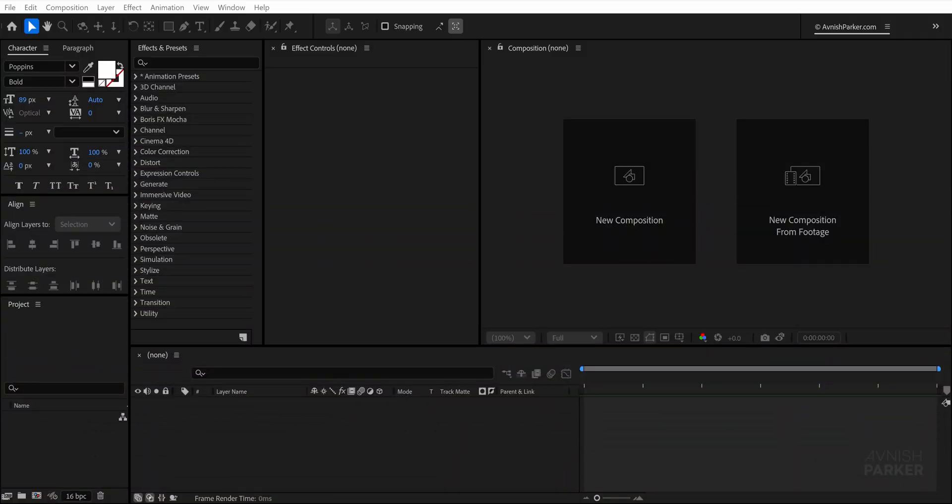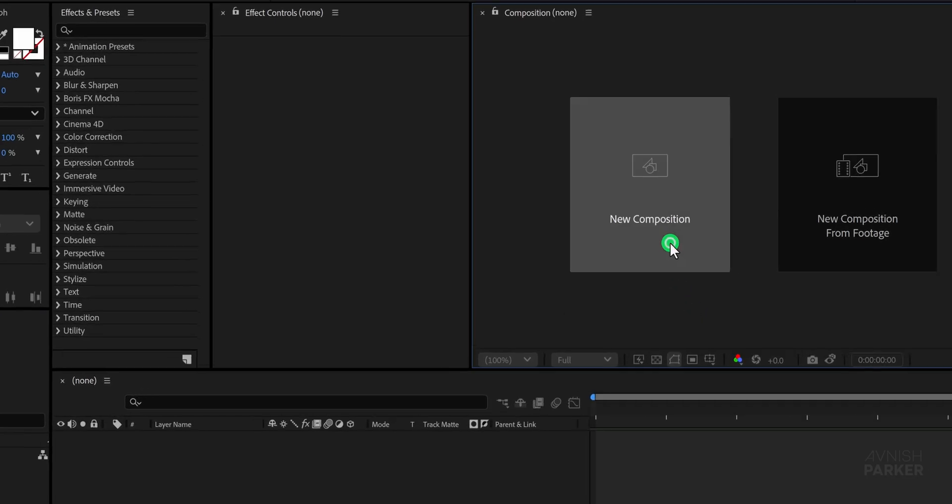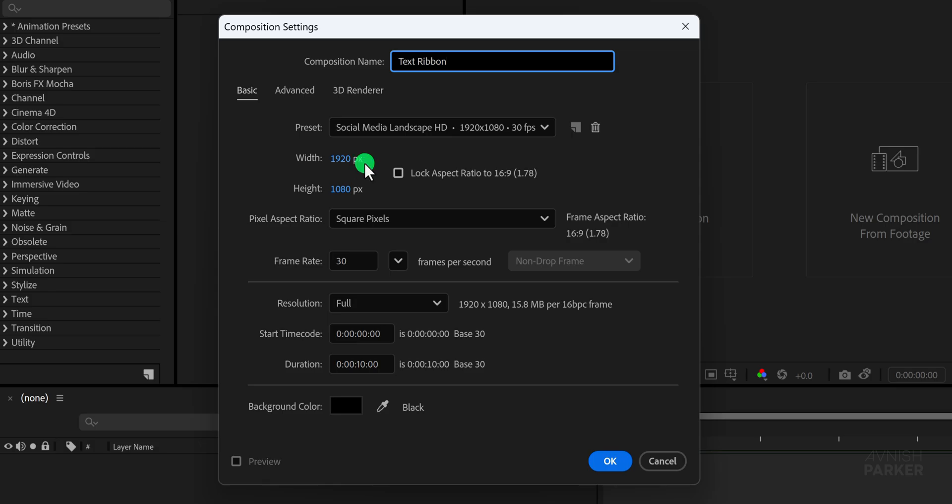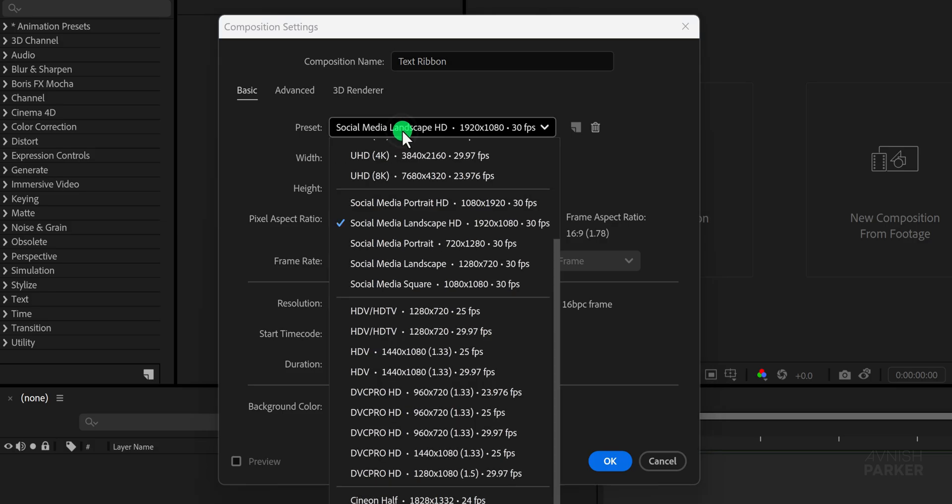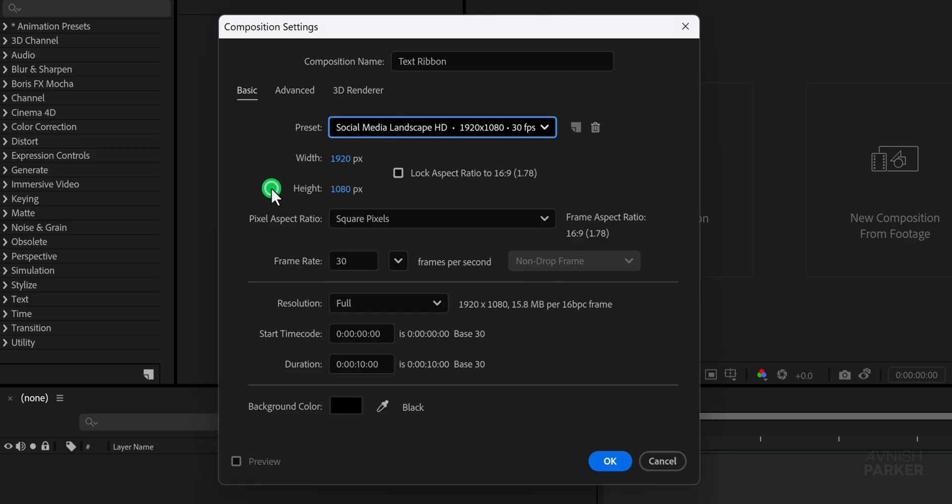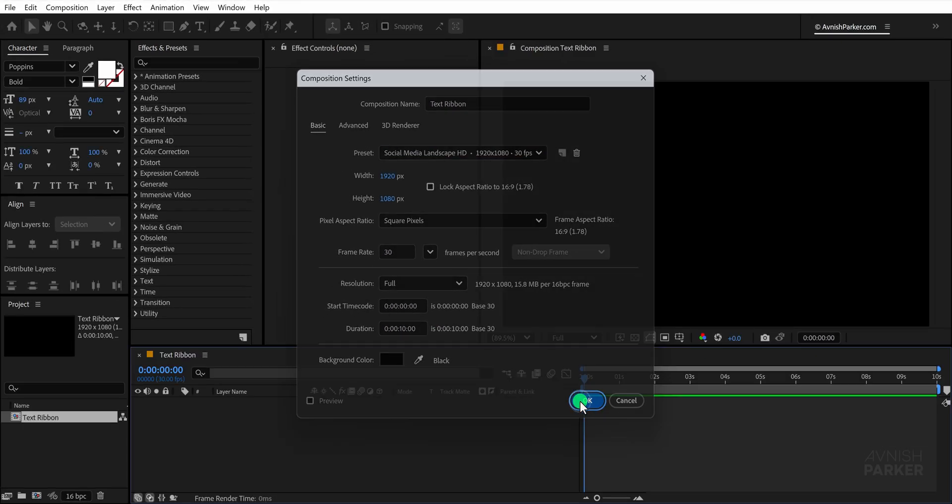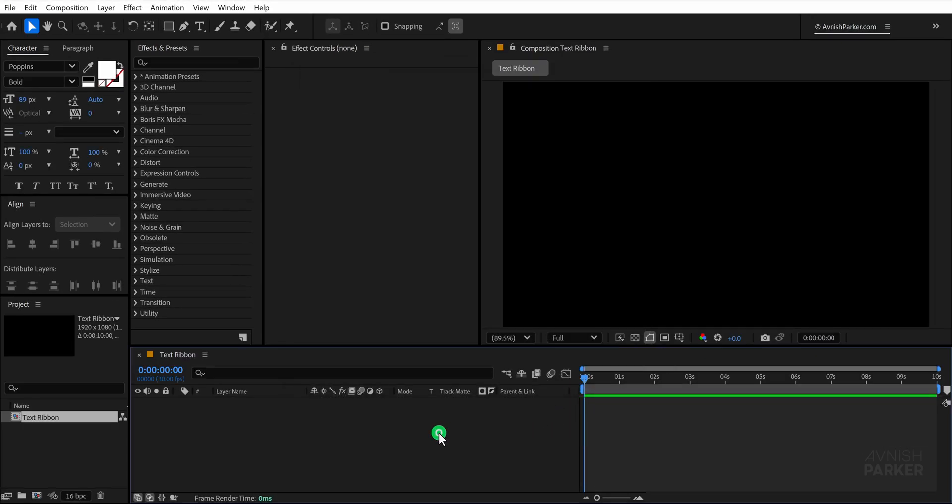Open After Effects and begin by creating a new composition which we will name Text Ribbon. I'm working with a full HD resolution white screen but if you want to create this for vertical content simply choose the preset that fits your project and everything else can remain the same before pressing okay.